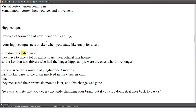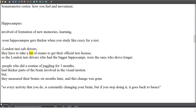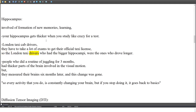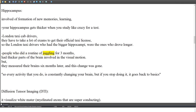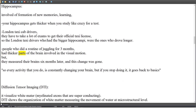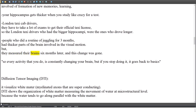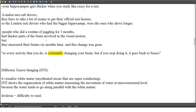London taxi cab drivers must pass many exams for their official license; those with bigger hippocampi were the ones who had driven longer. People who practiced juggling for three months had thicker brain areas involved in visual motion. However, when measured six months later, the change was gone — so every activity constantly changes your brain, but if you stop, it reverts.